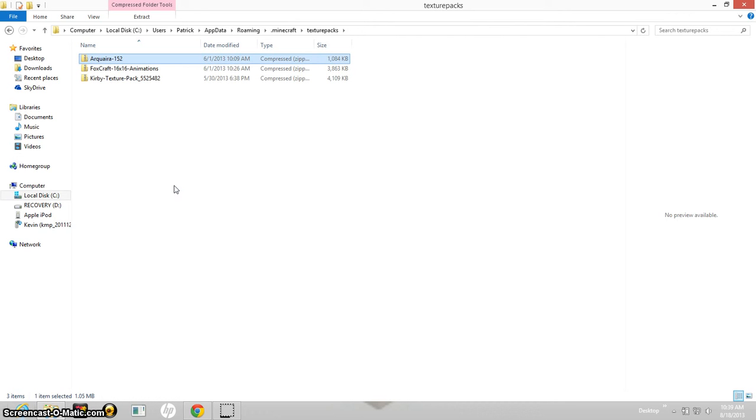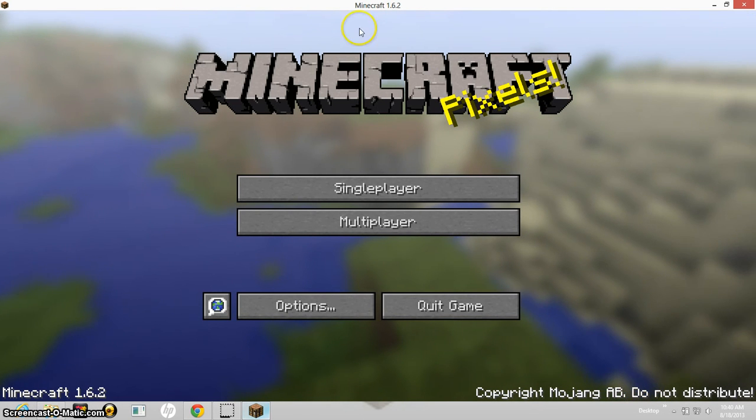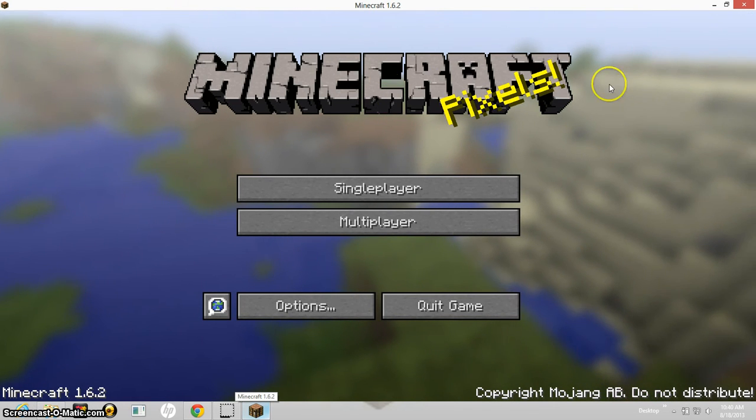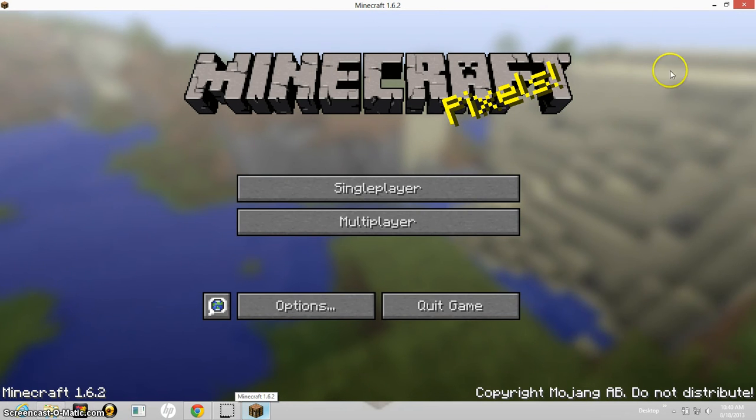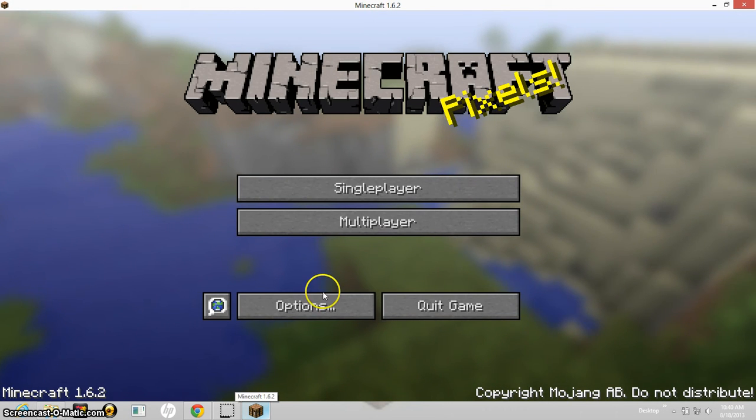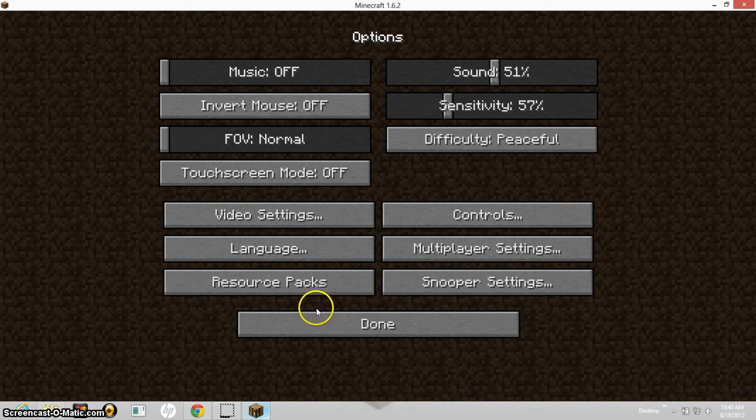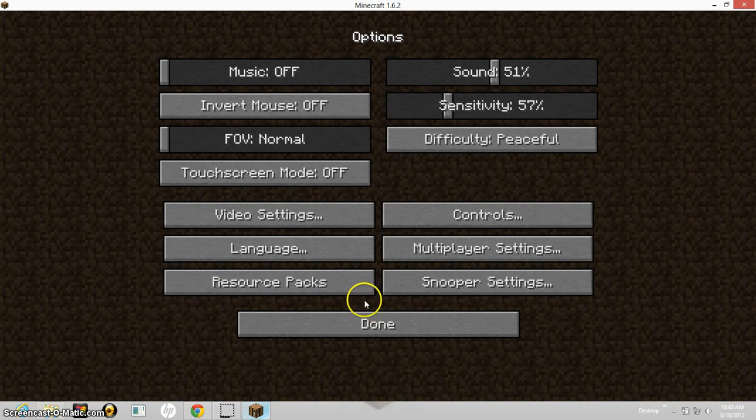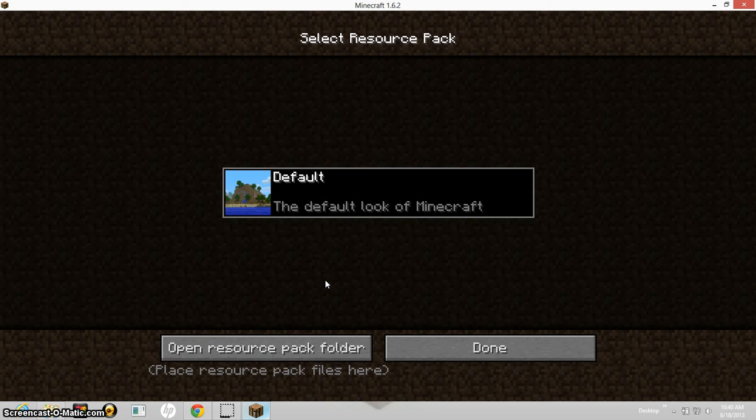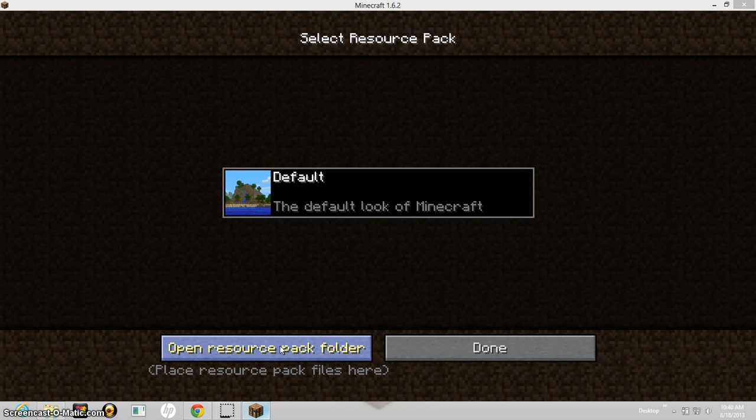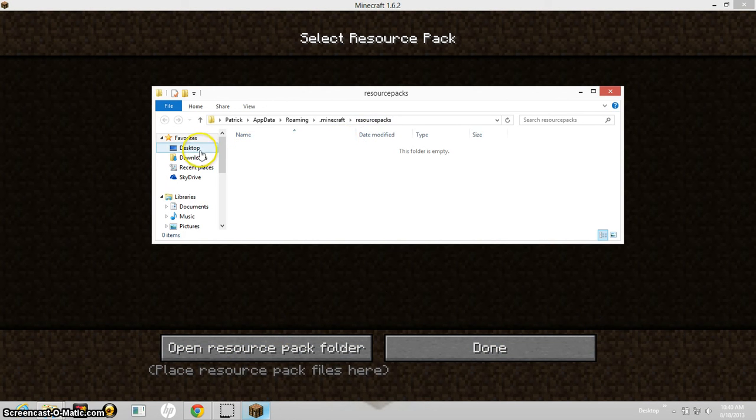And now there's one other way to install texture packs and I'm going to show you guys that. So this is the way to put in texture packs through Minecraft. Go into options, resource packs, click that and it will bring you to this.